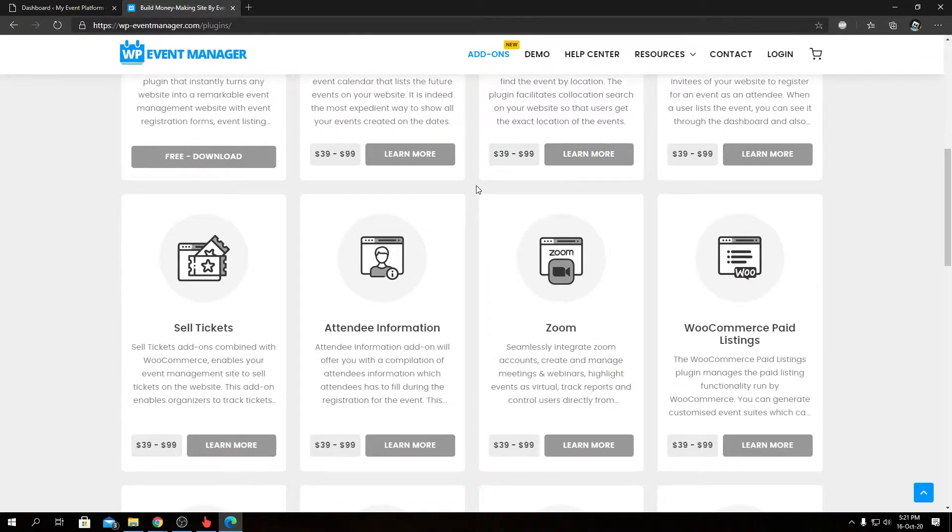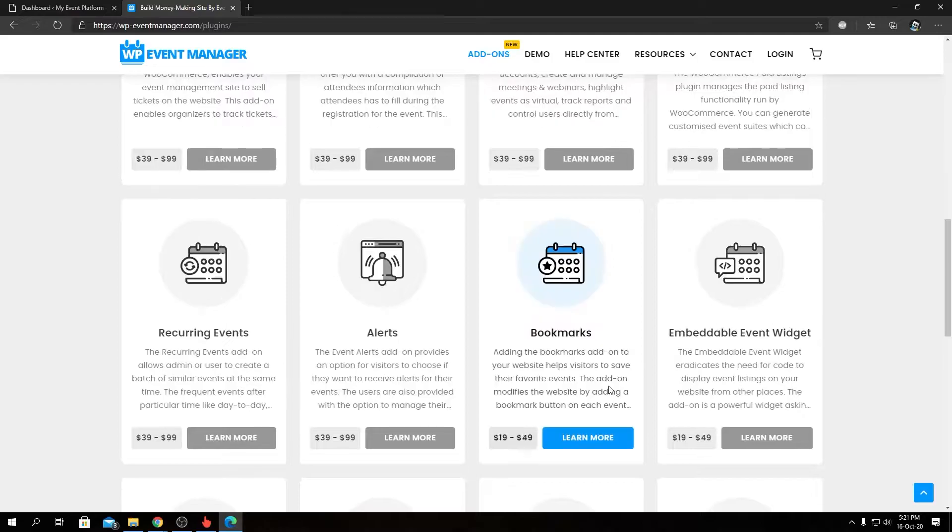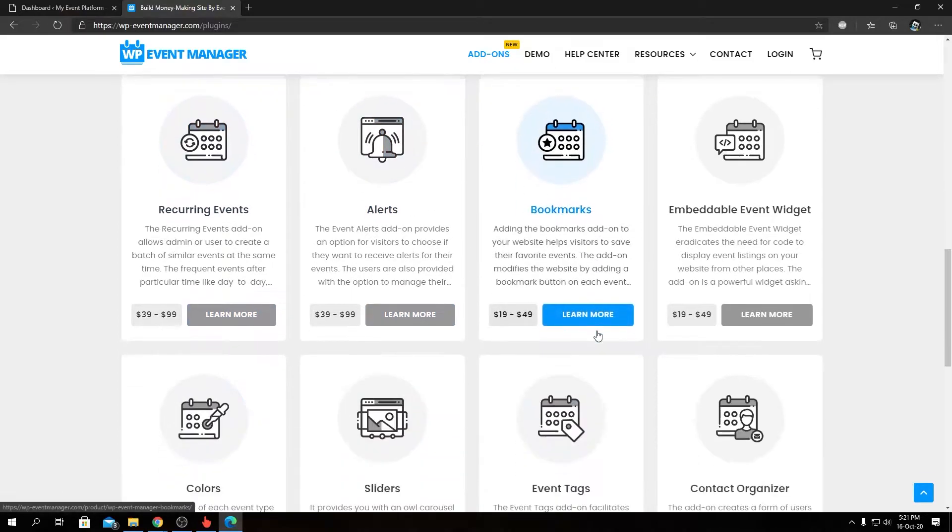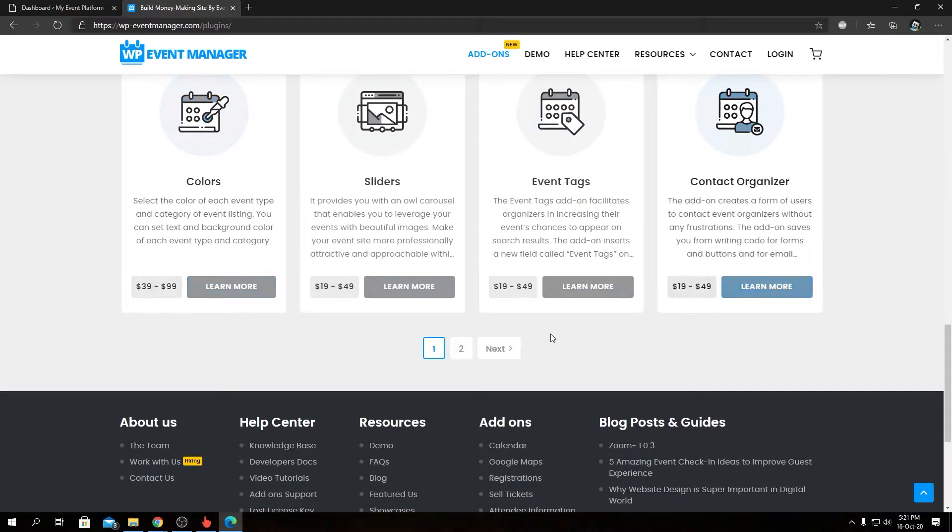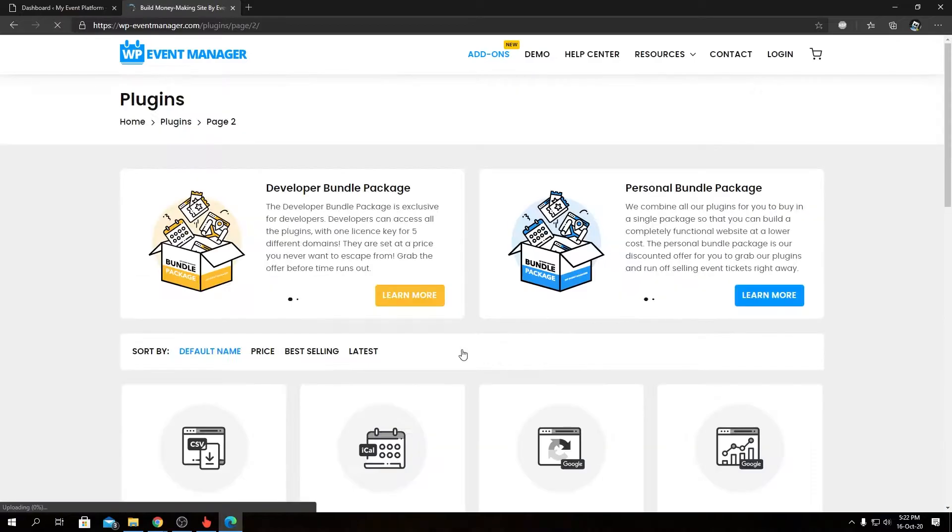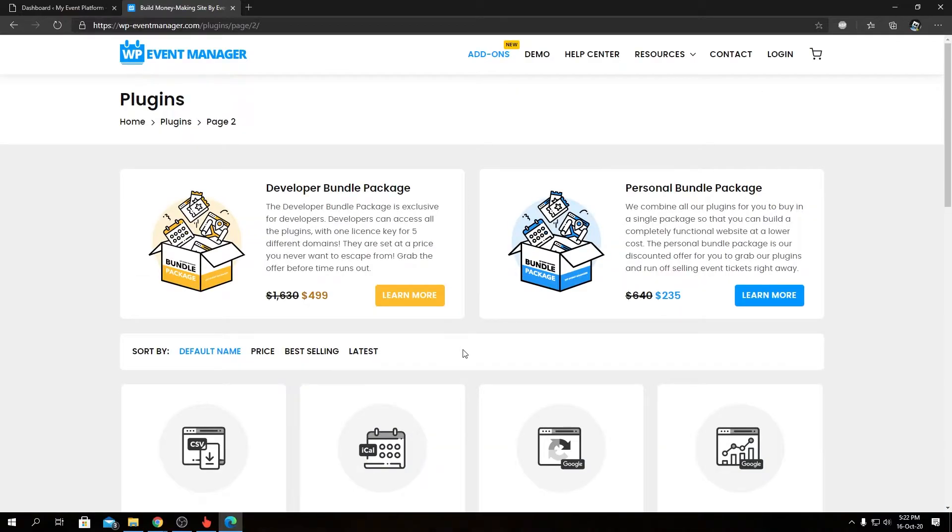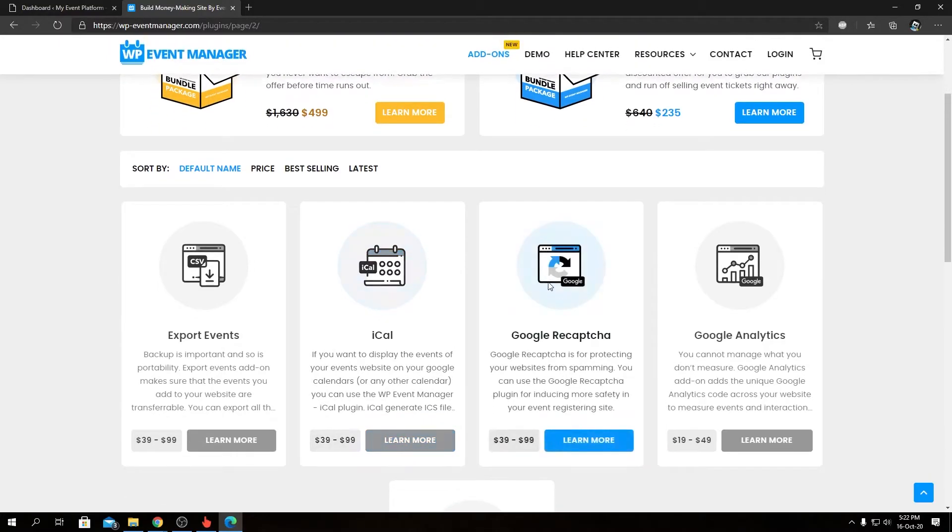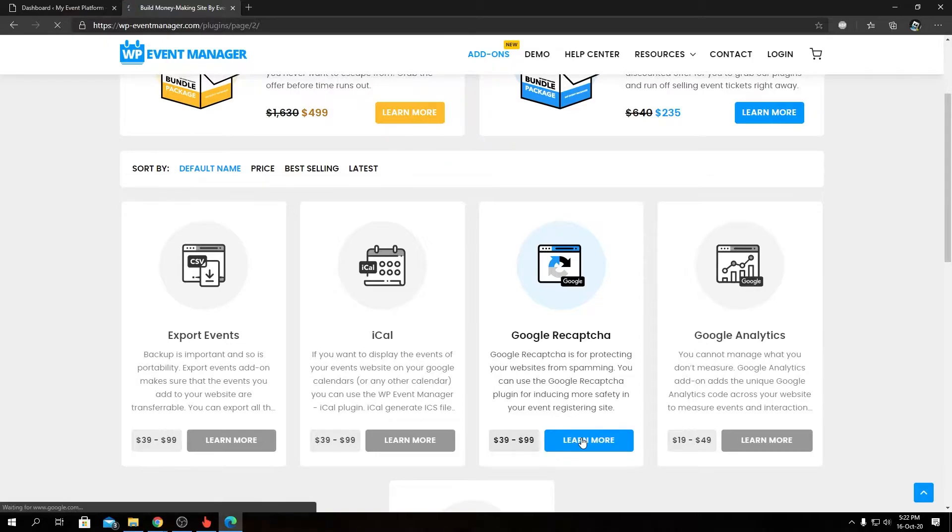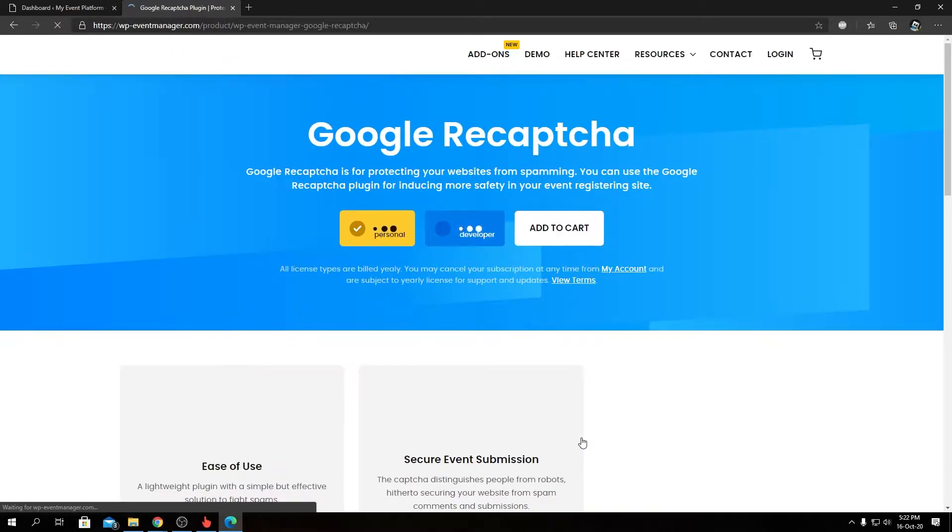The reCAPTCHA add-on isn't listed on the first page, but you have to navigate to the second page to find it. So we have the reCAPTCHA add-on over here. We can go inside to look at the features and pricing options.